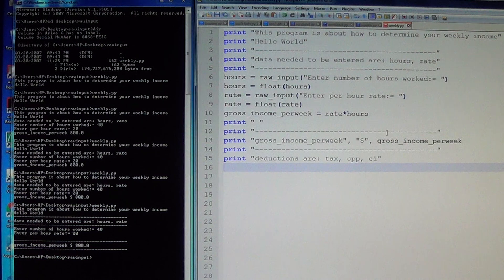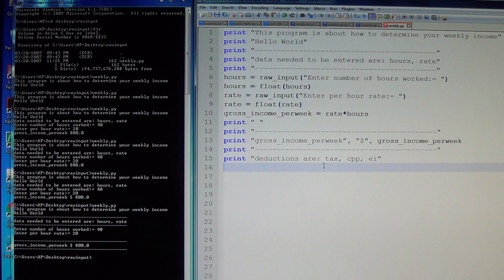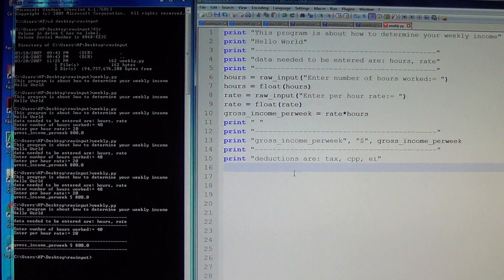CPP is four percent of your gross income, and tax depends on your tax bracket. There are brackets at 16, 17, 20, 21, and 22 percent — I am on the 22 percent bracket. Now to get the tax, you need a tax bracket, so let's create the tax bracket variable.